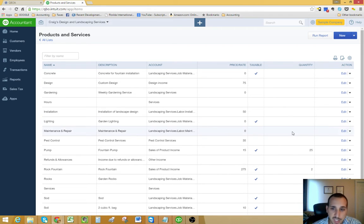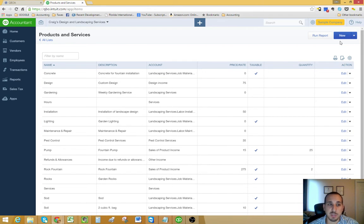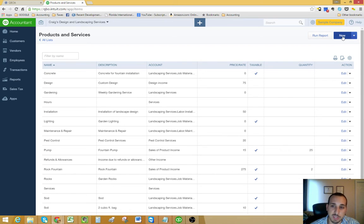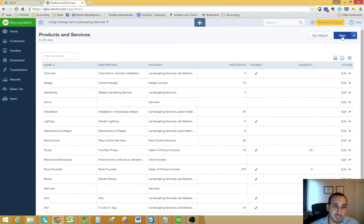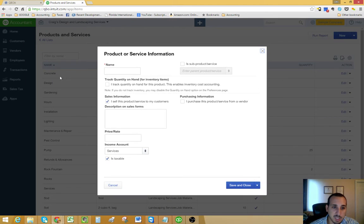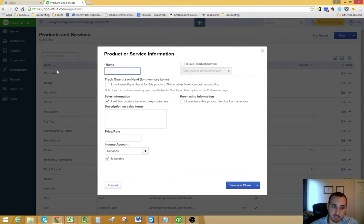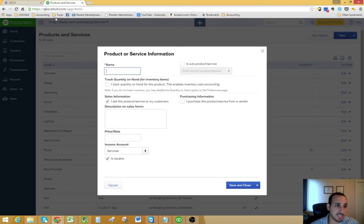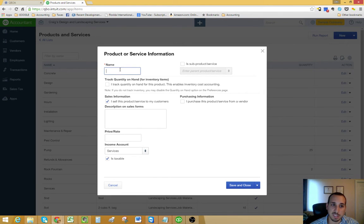Let's go into creating a new item. To do that, you just click this New button on the top right-hand corner. And the first step would be to name your item.